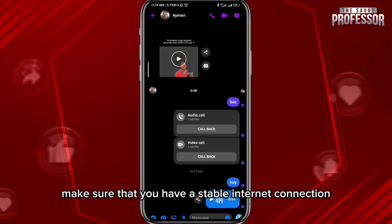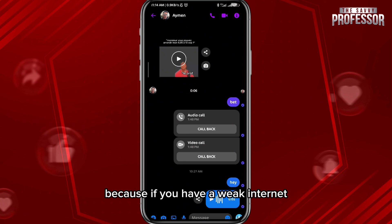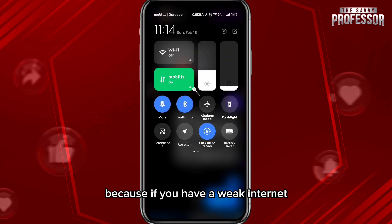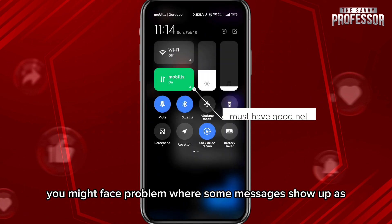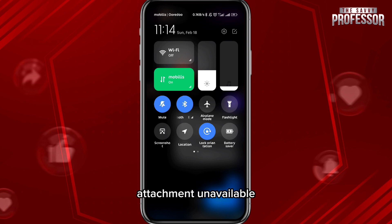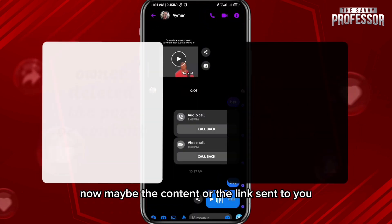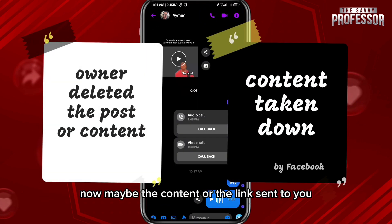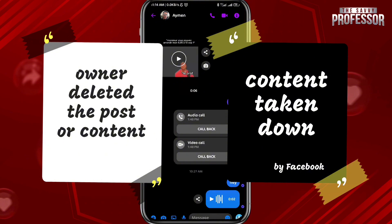First, make sure that you have a stable internet connection, because if you have a weak internet connection you might face a problem where some messages show up as attachment unavailable.